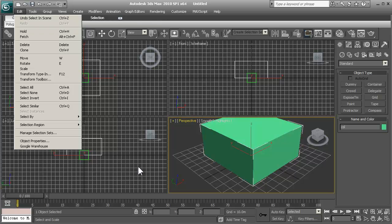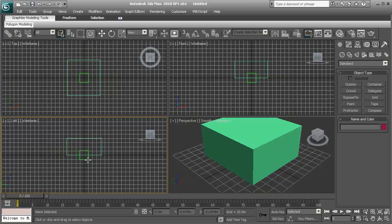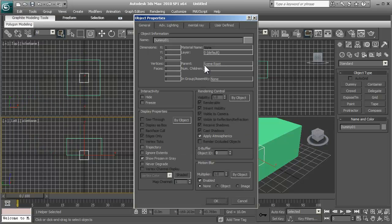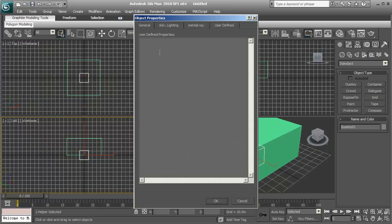So the proper way to do that is select the dummy object and then go up to Edit, Object Properties, and then go to User Define.